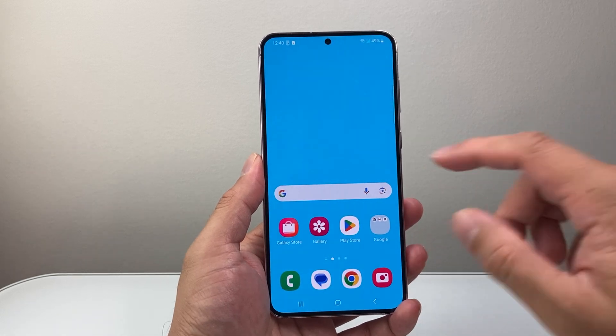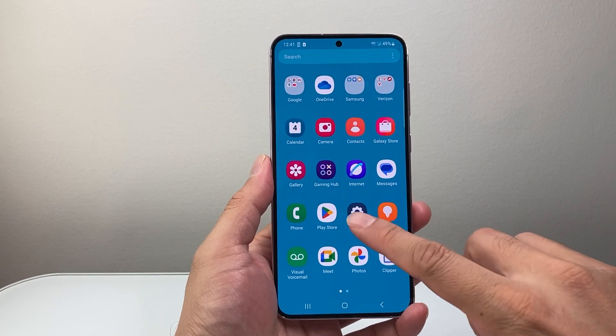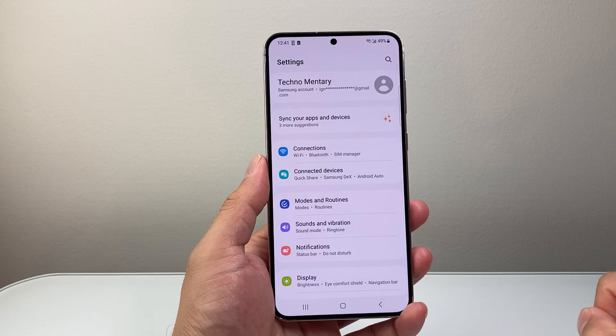I'm going to first swipe up or find the settings app. So let's go ahead and open up the settings app.